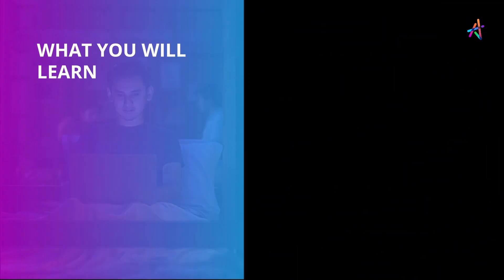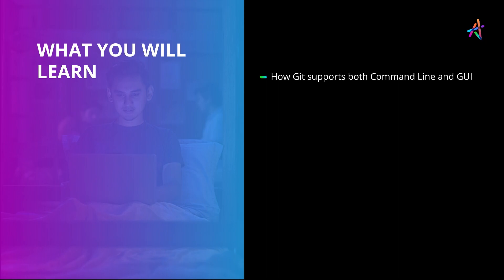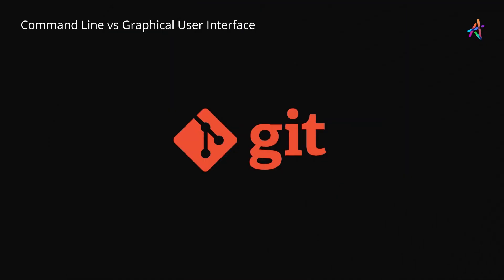In this video, we'll learn about how Git supports both command line and GUI. Git, like many other software tools, can be operated in two ways.